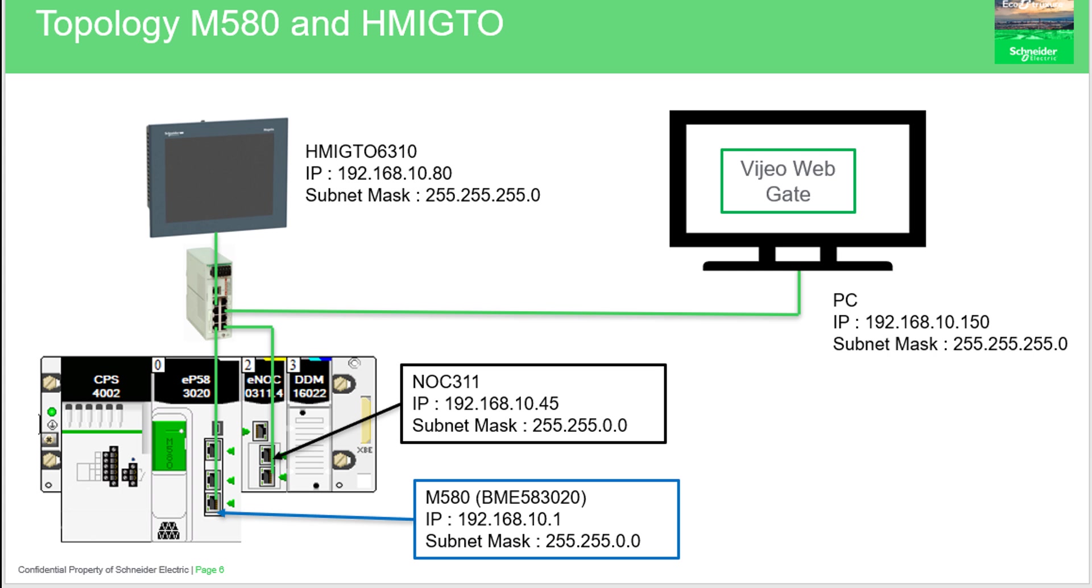Here is the topology used in this video. The HMI can be connected through the CPU module or the NOC module. In this example, we will connect the video web gate to check the behavior of the HMI.